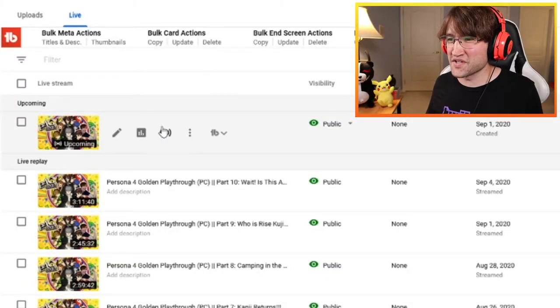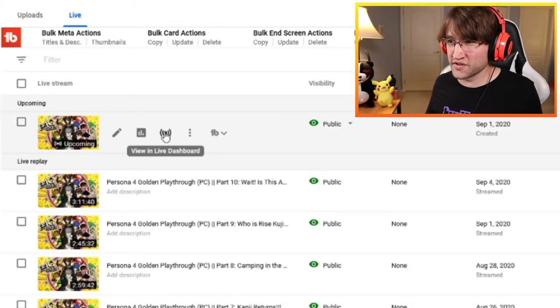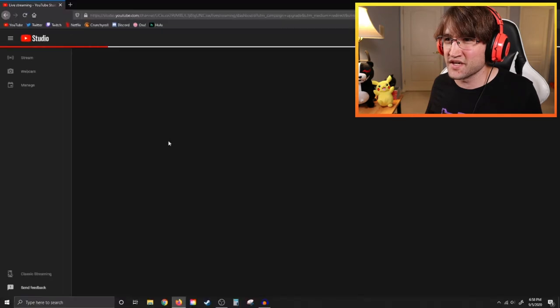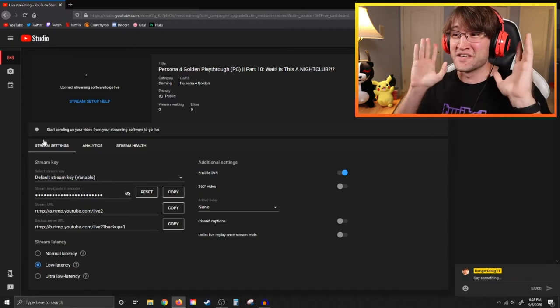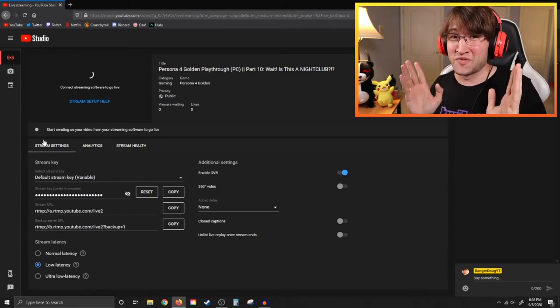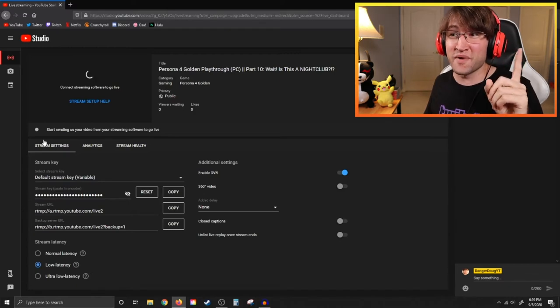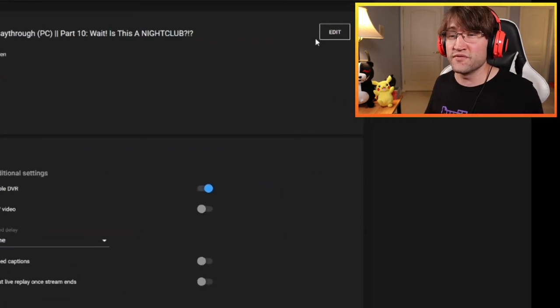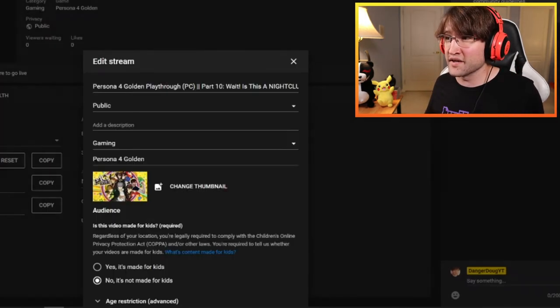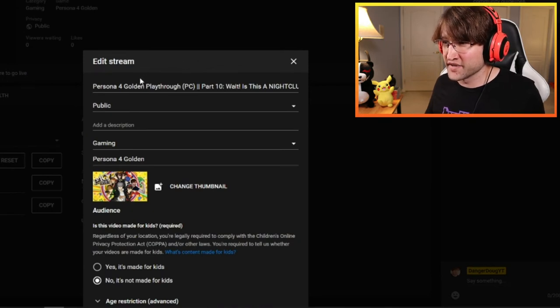But that's just metadata — where do we actually go to stream? Not to worry, I got you. Click on 'view live dashboard' and that leads you to the new YouTube live control room. Big kudos to YouTube for making this in dark mode — way easier on the eyes. You can also change the metadata here by hitting the edit icon, where you can change your stream title and add a description.